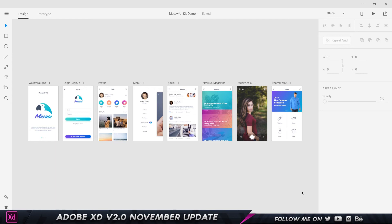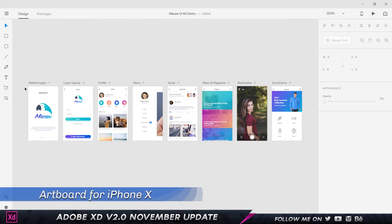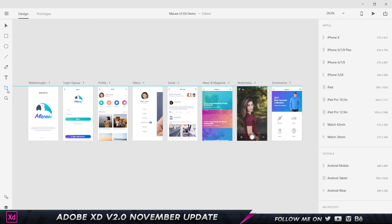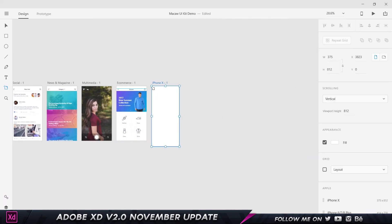Here is a simple project I opened — it's a UI kit I found online for free called the Macau UI kit, which I'll use to demonstrate the features. We're going to start with the less exciting features and work up to the more exciting ones. The first feature is the artboard size for the iPhone X. Since the iPhone X was released it was a must for Adobe to add that artboard, and you can now just click on it to get the iPhone X dimensions.